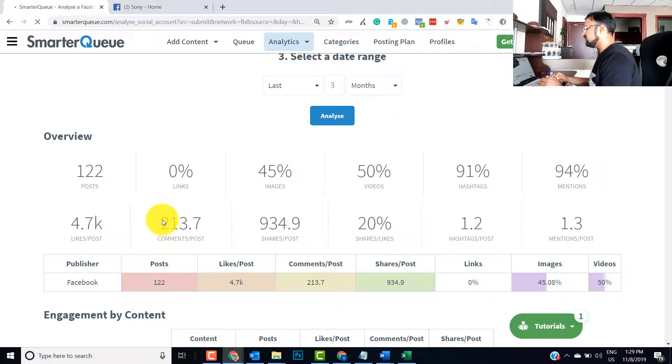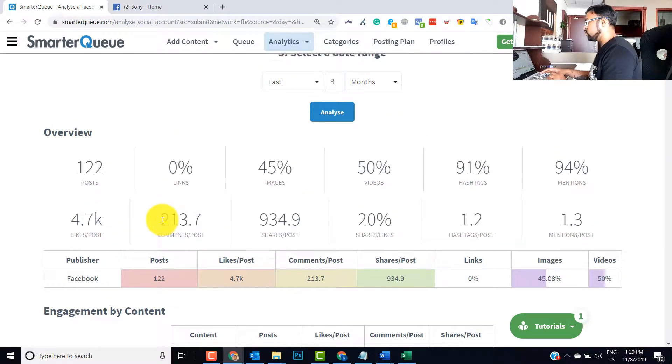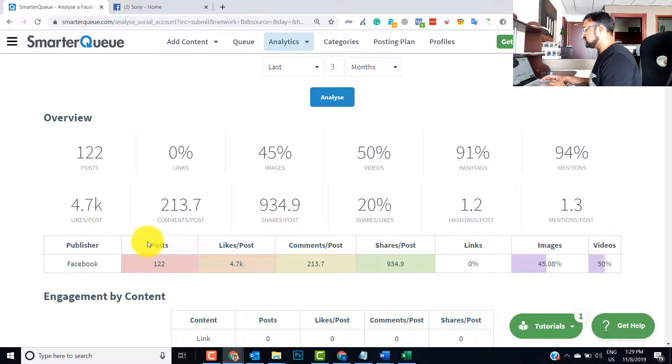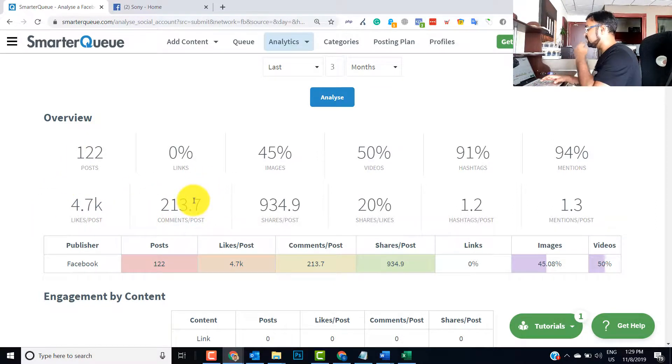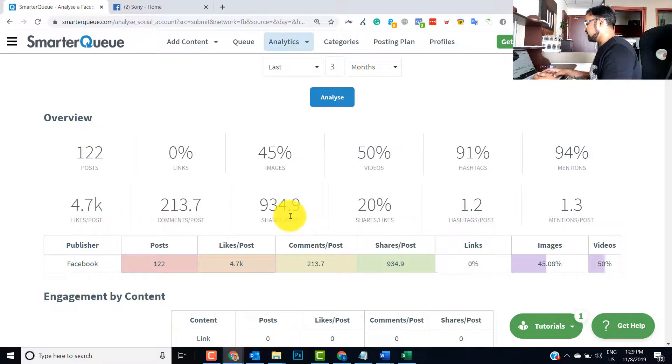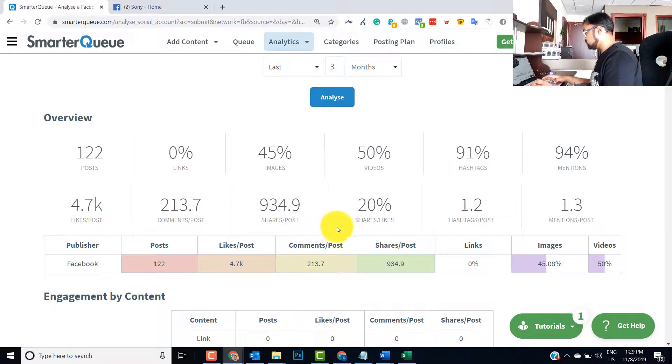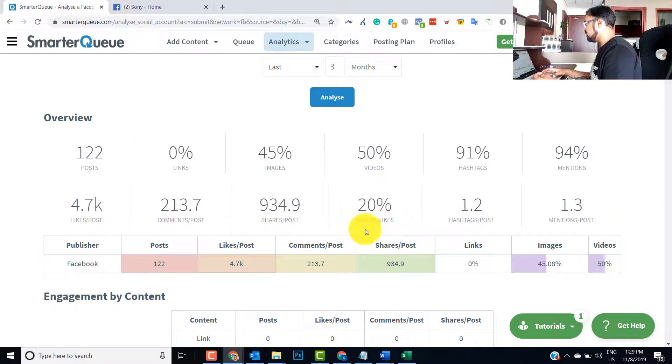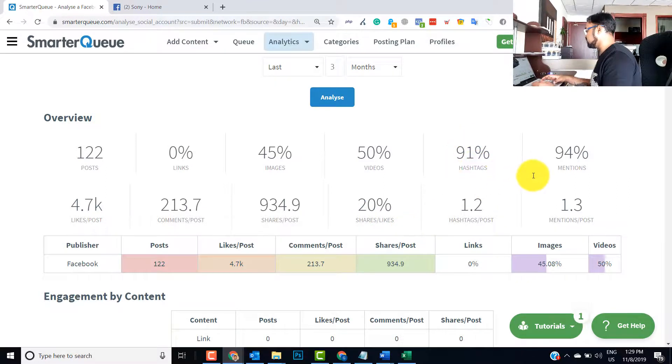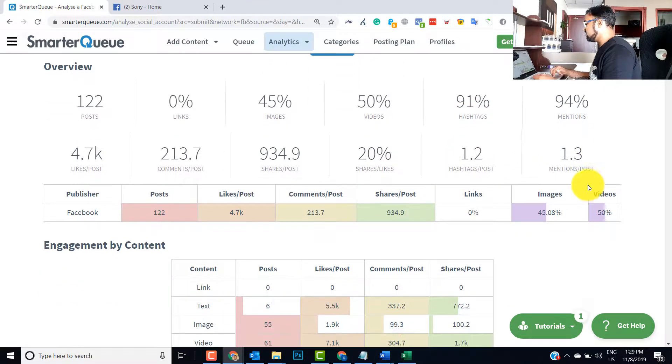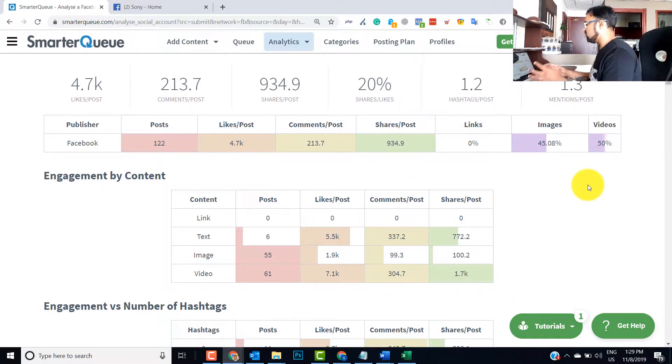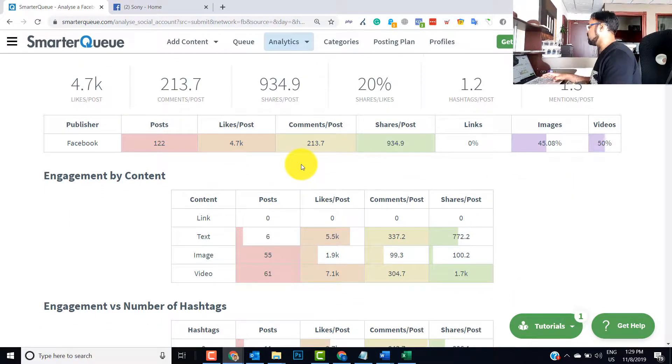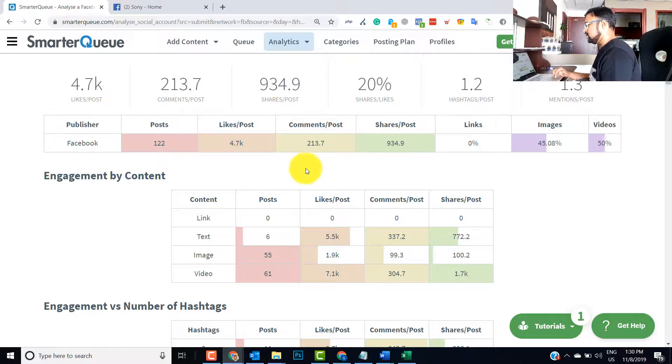You have seen in last three months they have done 122 posts, likes are approximately 4.5k, approximately 213 comments are there, shares are nearly 1000 per post, likes and engagements are high, hashtags 91 posts are having hashtags. So metrics are quite good and it will give you the split of what they are doing in terms of content, images, videos, etc.